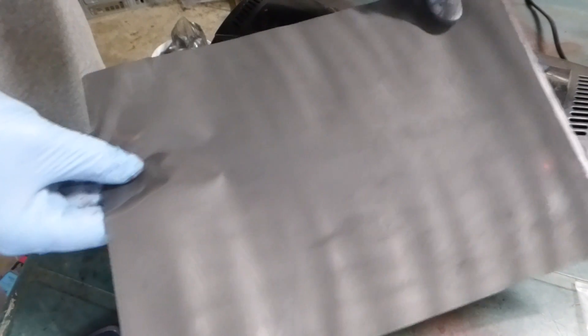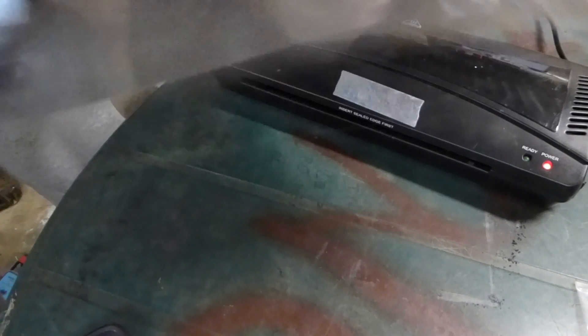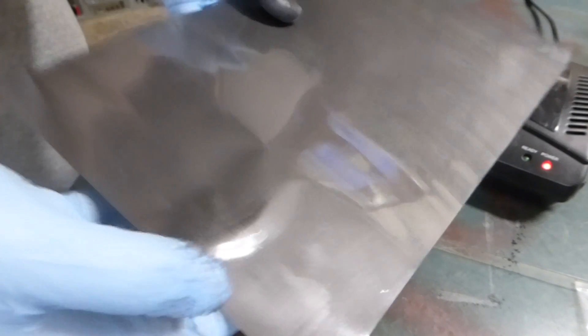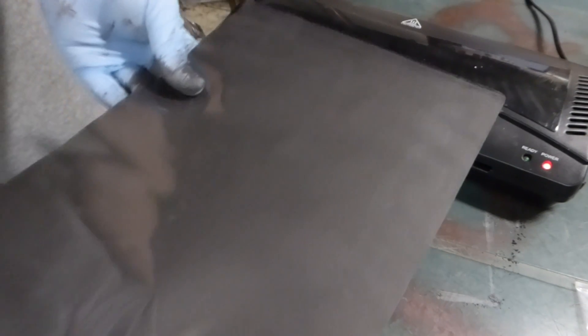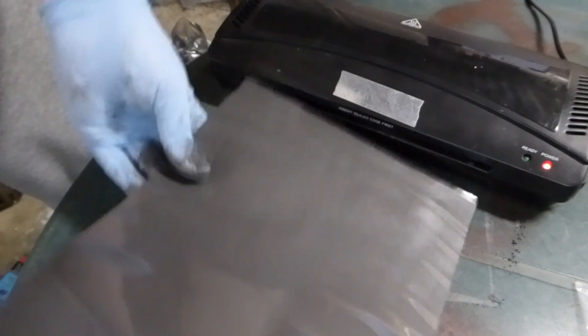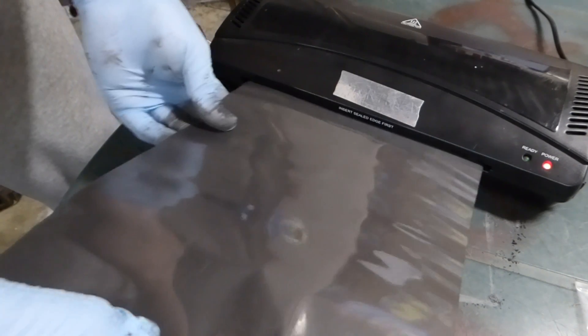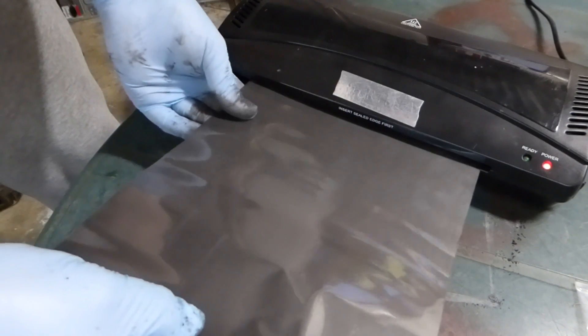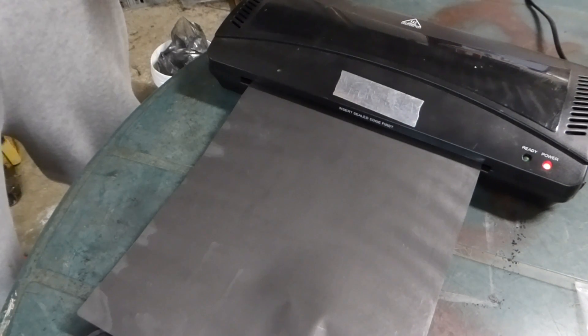So, there it is. I should have probably not touched it until it cooled because it's put a wrinkle in it. But we can run it back through to smooth it out. I'll do that.